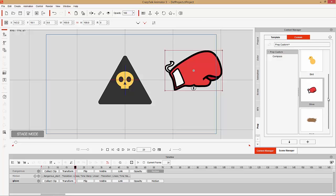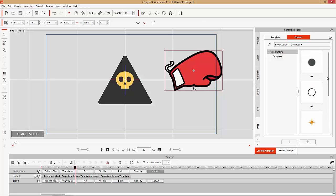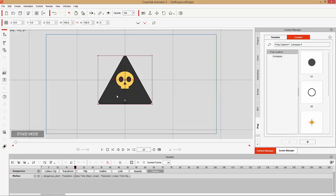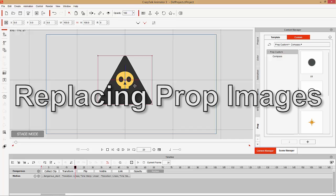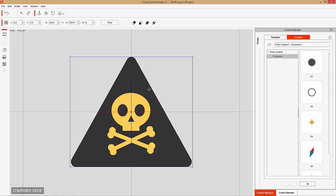Now we have this custom glove prop. I've done the same thing for this bird in the nest, and also for all the separate parts — the images for the compass that we're going to use to replace. I'm going to delete the glove now and go back to replacing the images on this skull and crossbones prop.